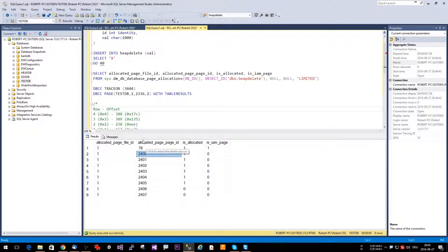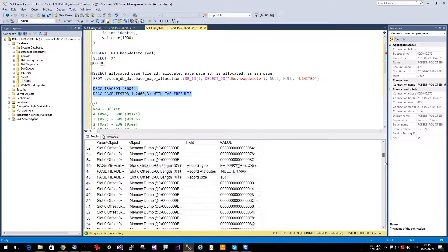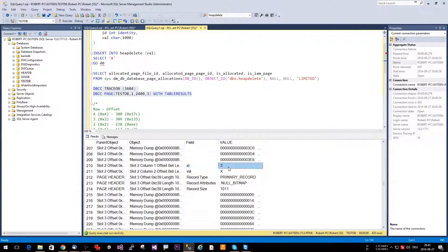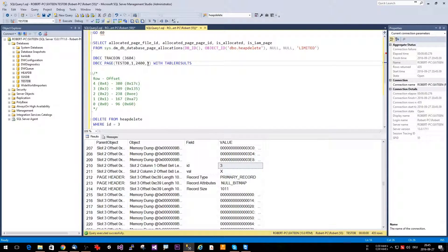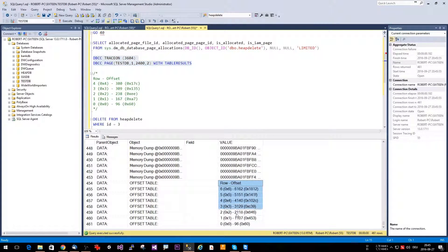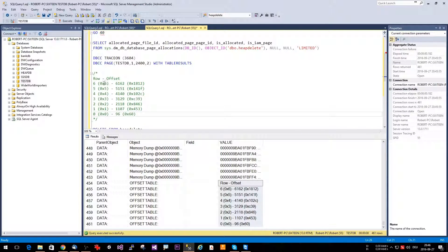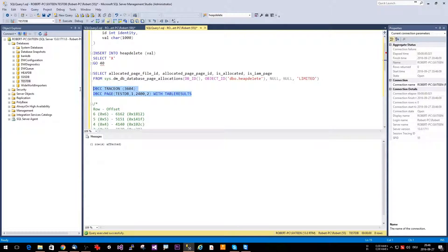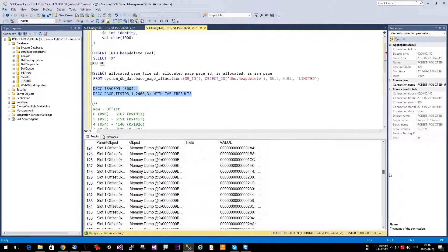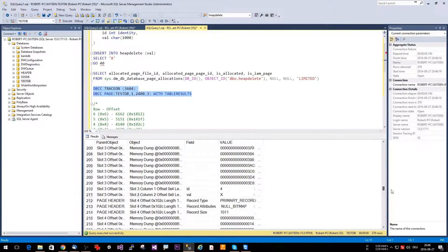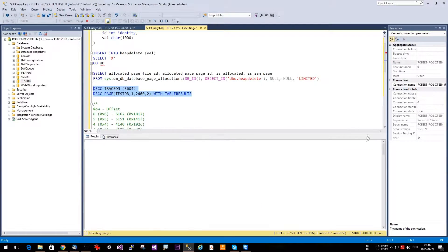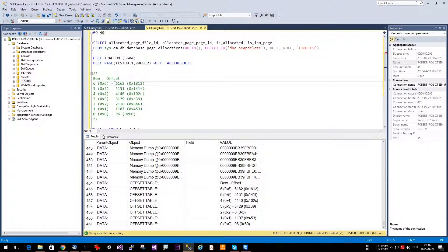If we now look at one of the pages, we see the usual thing — the data we inserted. Here we can see slot 1 is ID 2, slot 2 is ID 3, and so on. If we look at the offset array of this page, we see it at the bottom. Let me copy this here so you can see — this is a snapshot of the page right now. We'll now delete the entry with ID 3 and look at the same page again.